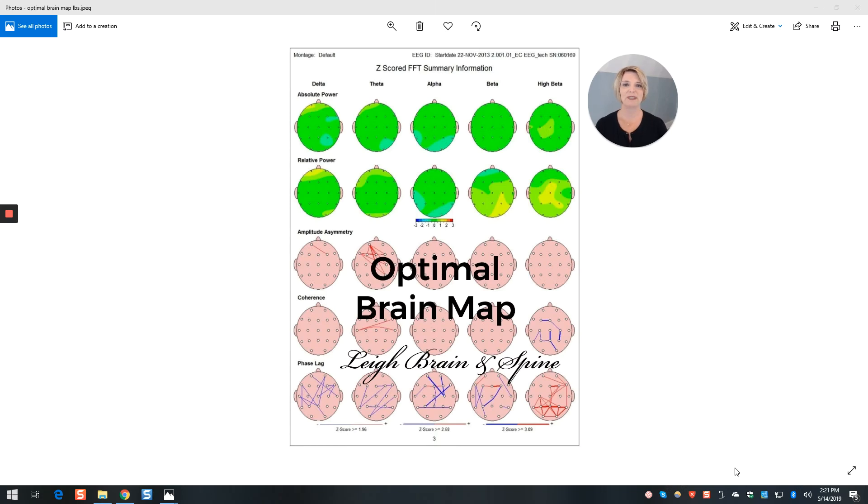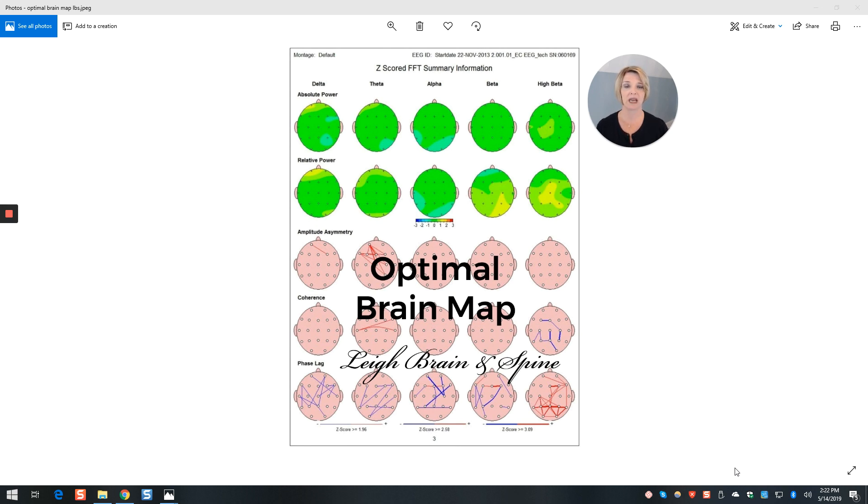Hi, welcome. I'm Dr. Trish Lee. I'd like to take just a minute to explain to you how you can interpret your QEEG brain map after you have the results.